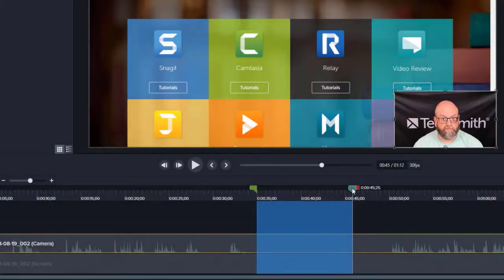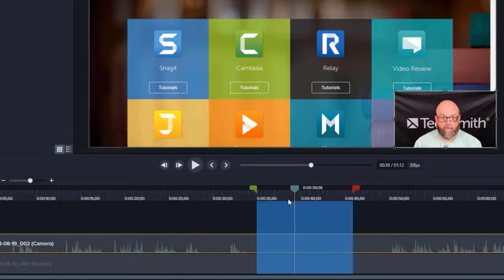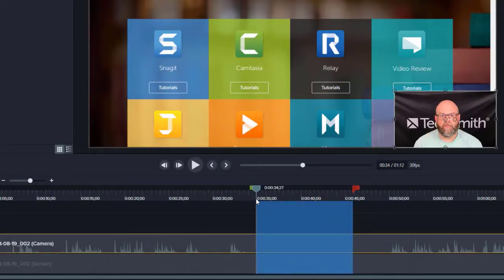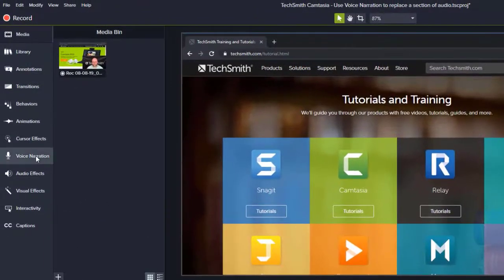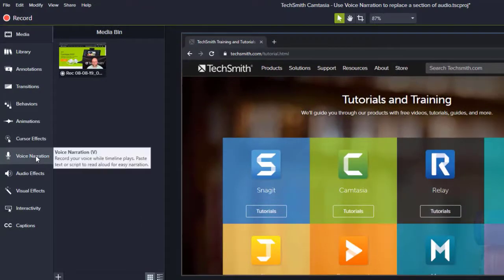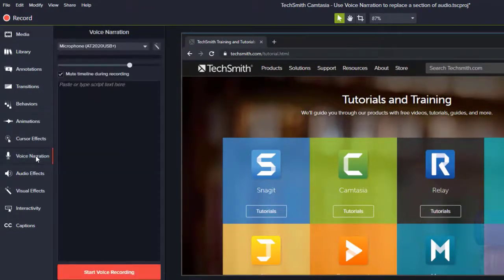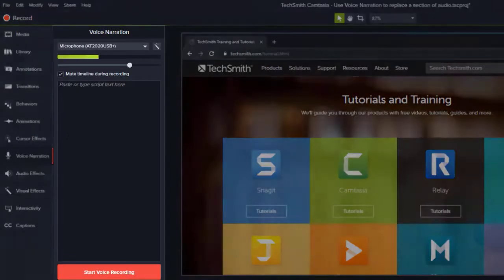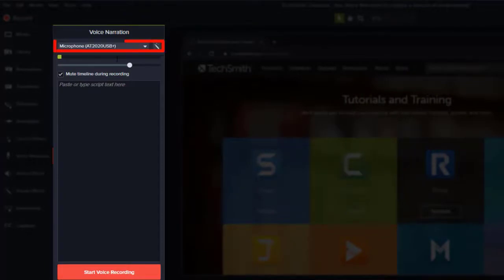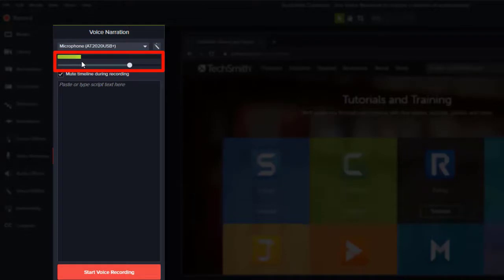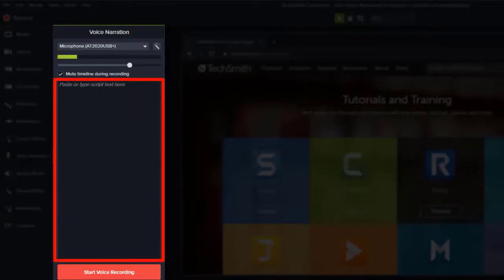Then it's a matter of just pulling my playhead back to the beginning of that section and choosing voice narration from the tools over on the left-hand side. Now you'll want to double-check, of course, that the microphone at the top is the same microphone that you want to use to record, and you can double-check your levels right here within Camtasia. You can then paste the script in if you have something specific you want to